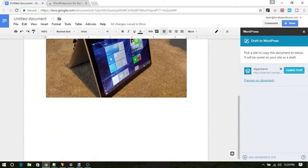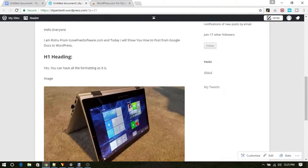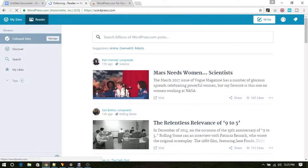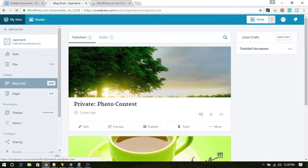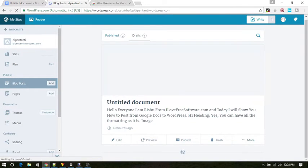After you are done writing, adding images and formatting, simply click on save as draft button. That's it. After a few seconds, you will find this particular article in draft folder of your WordPress website.